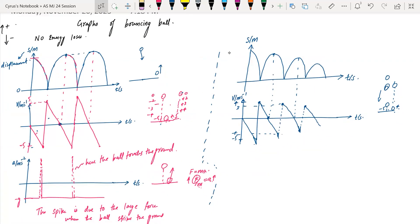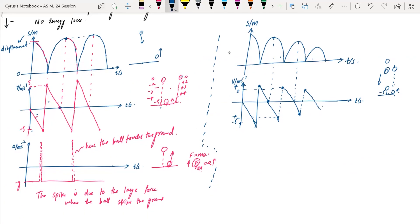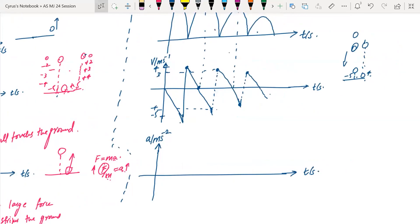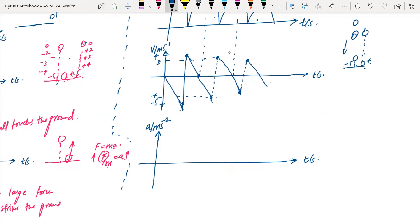Now I'm going to draw the acceleration-time graph. This is the velocity-time graph — you see what's happening? After each bounce, the velocity is decreasing. The acceleration-time graph: the gradient of the velocity-time graph gives you the acceleration. So this gradient gives a sharp spike, this gives a sharp spike, this gives a sharp spike — each time the ball touches the ground there is a sharp spike in acceleration.